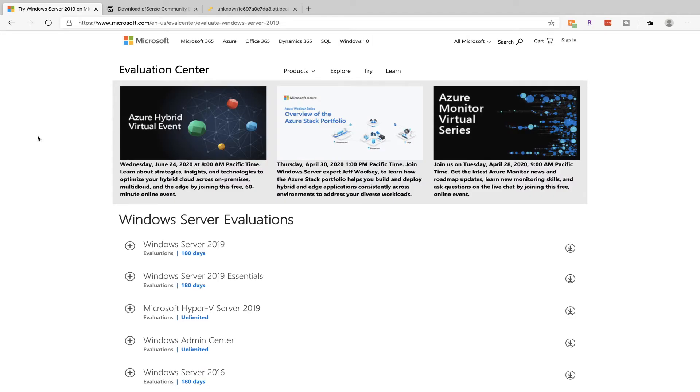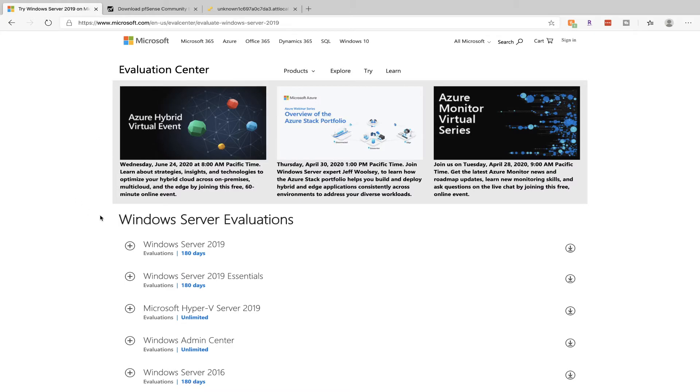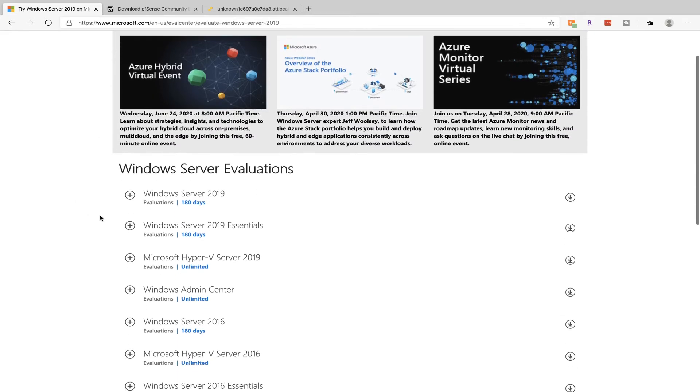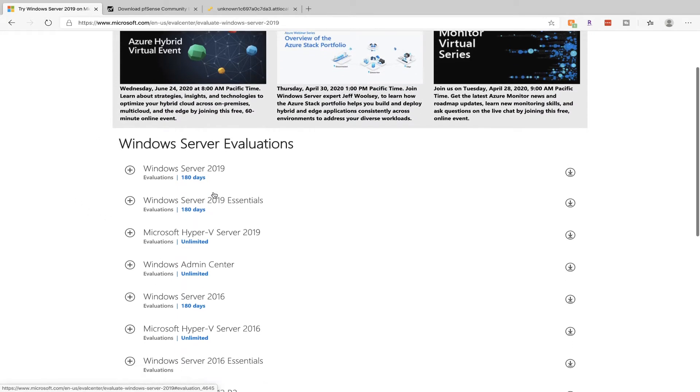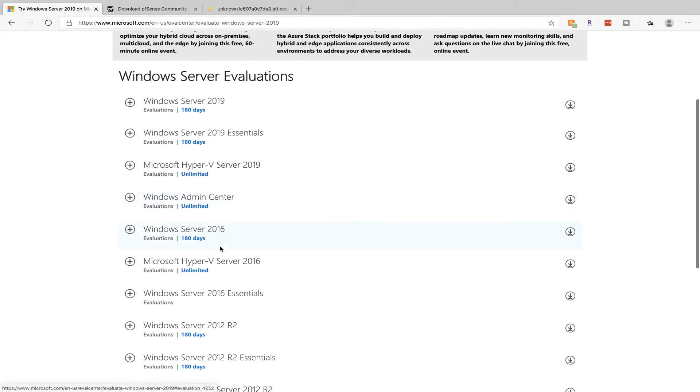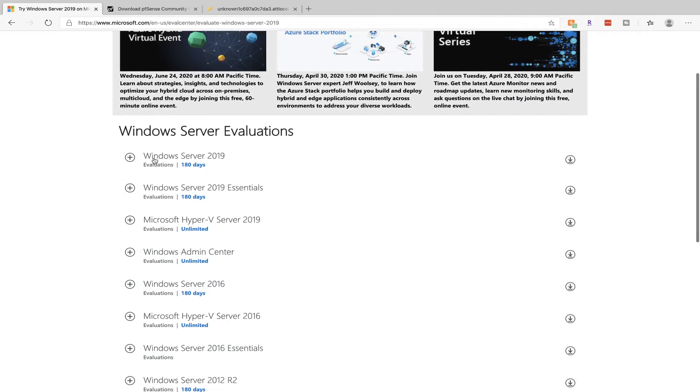To set up our lab we're going to need two files. We need a Windows Server ISO that will act as our domain controller, and a PFSense ISO which will act as our router and firewall. To get the Windows ISO, go to Microsoft's website and download Windows Server. You can download 2019, 2016, 2012, just as long as it's Windows Server.